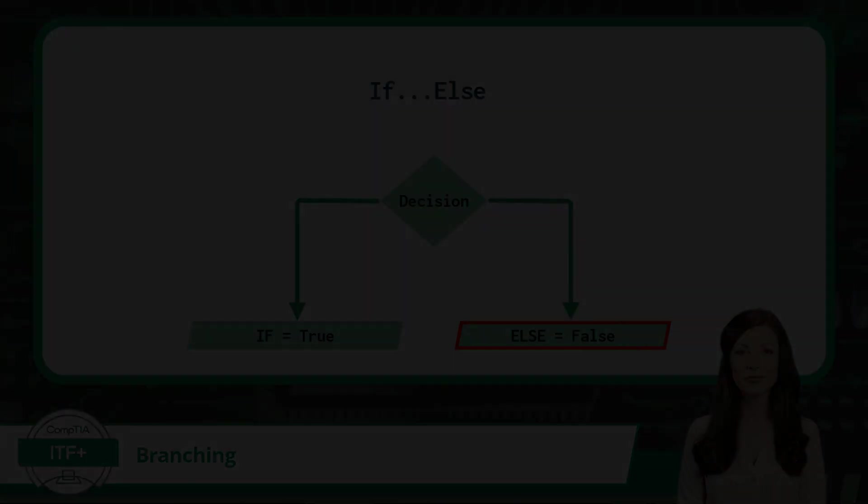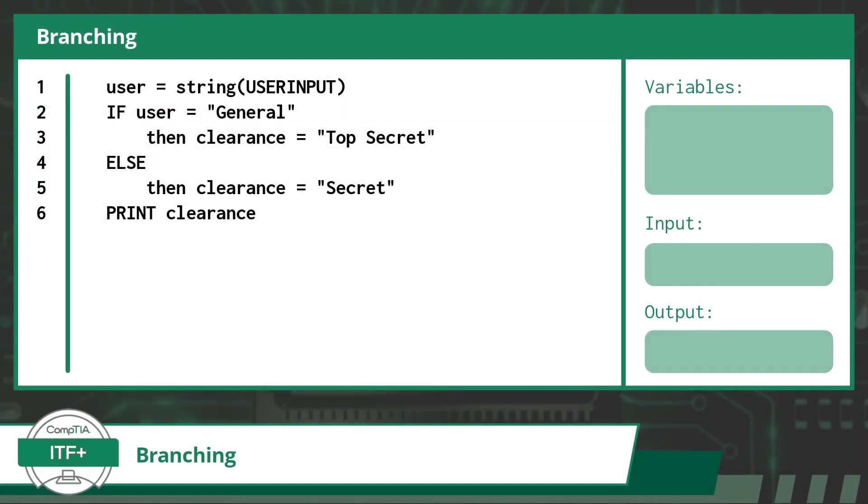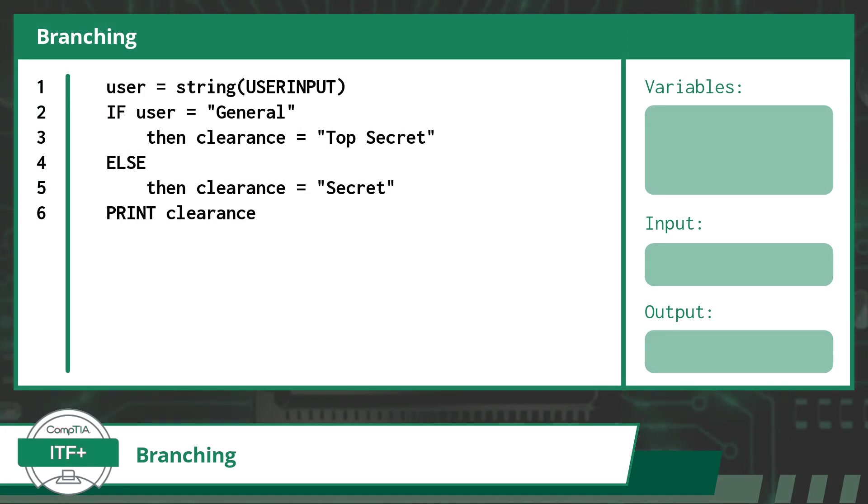To wrap up this video, let's take a look at an if-else branch using some pseudocode and walk you through the code line by line. For our example, we will have some fun and pretend we are working with some military security clearance levels.